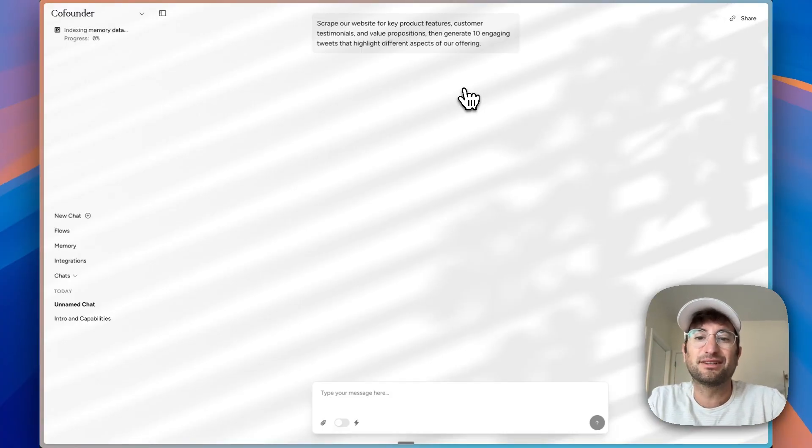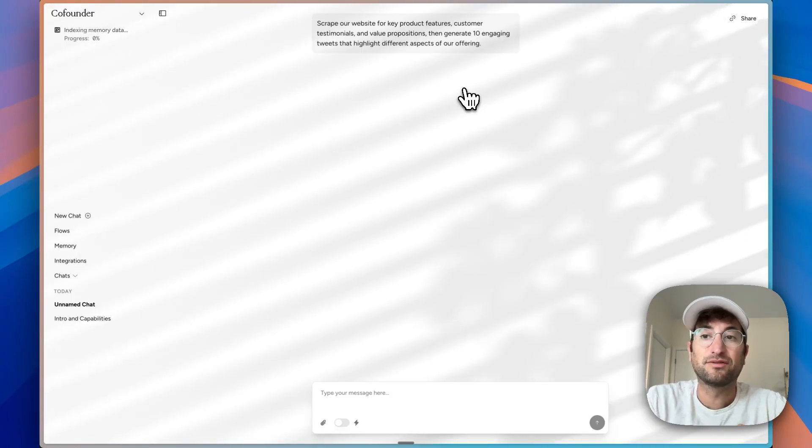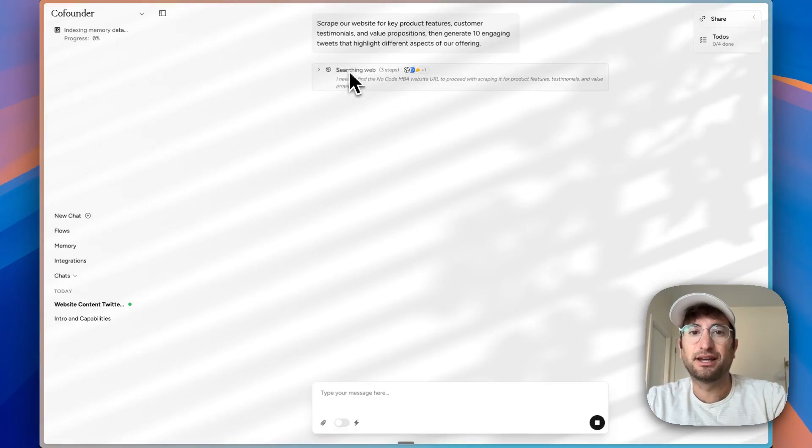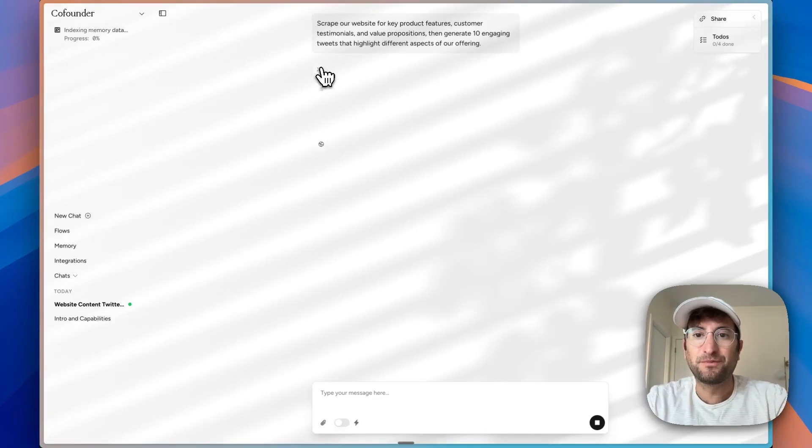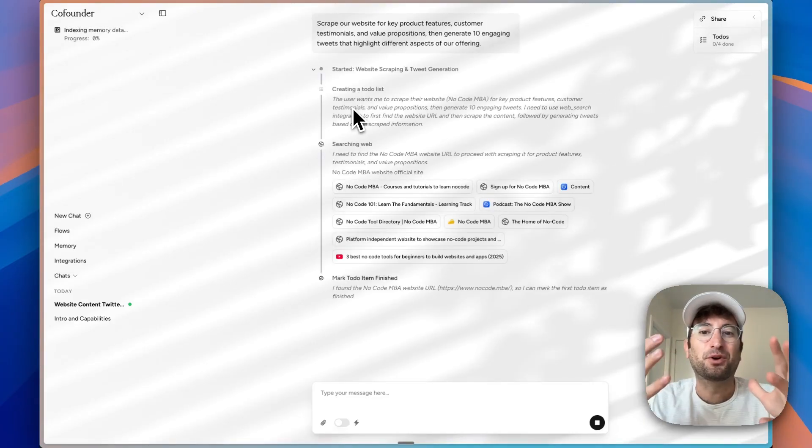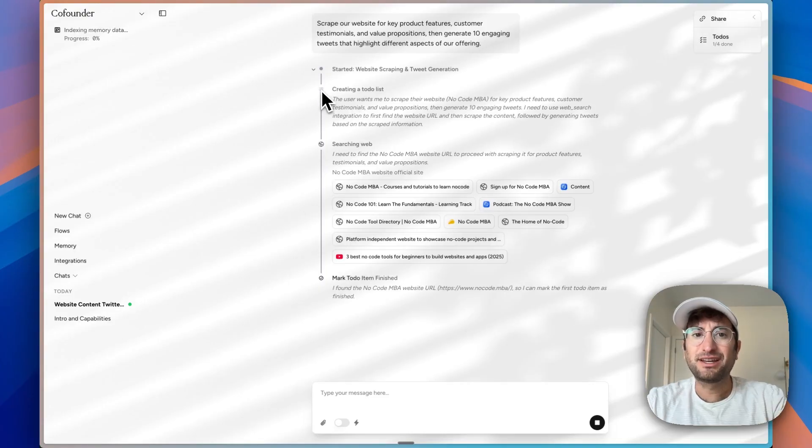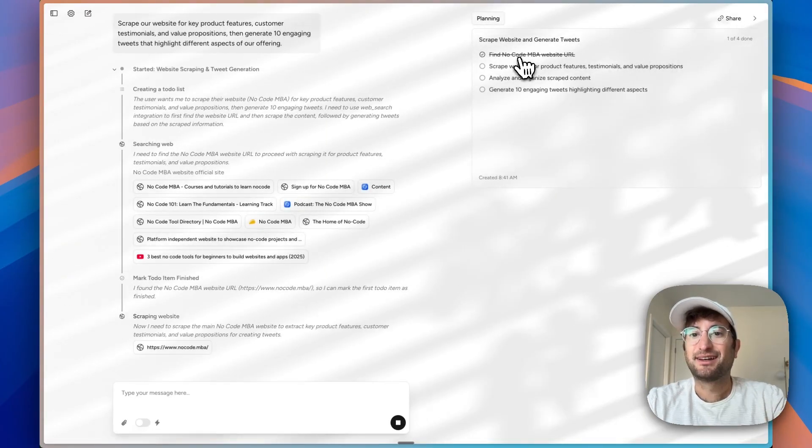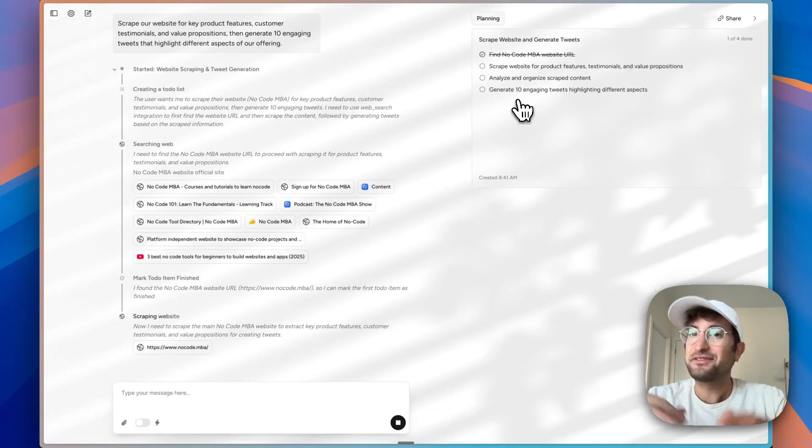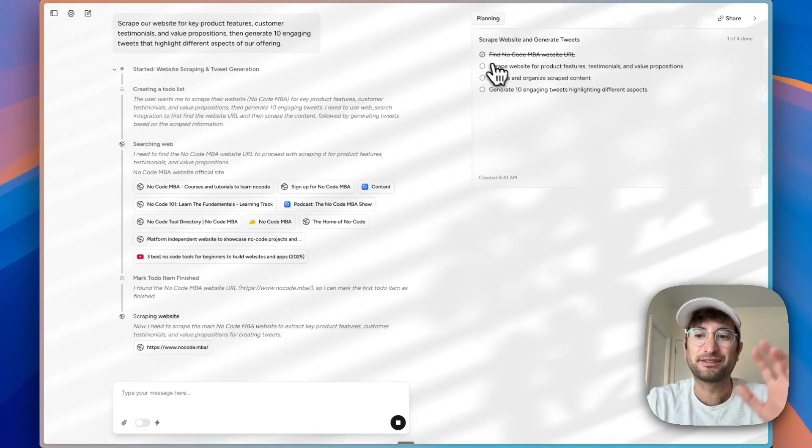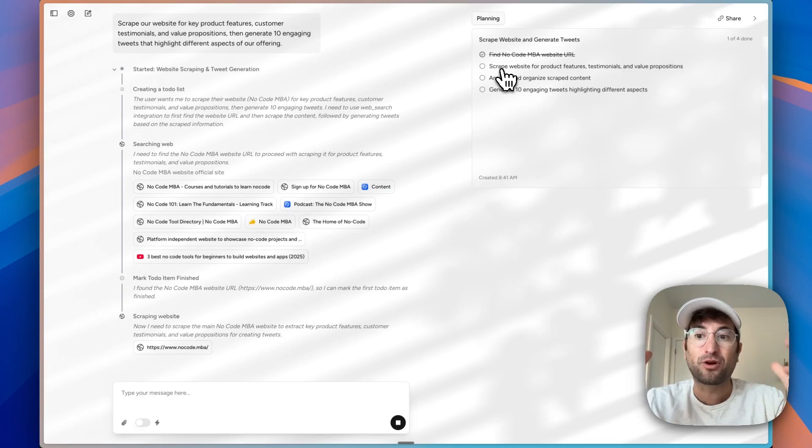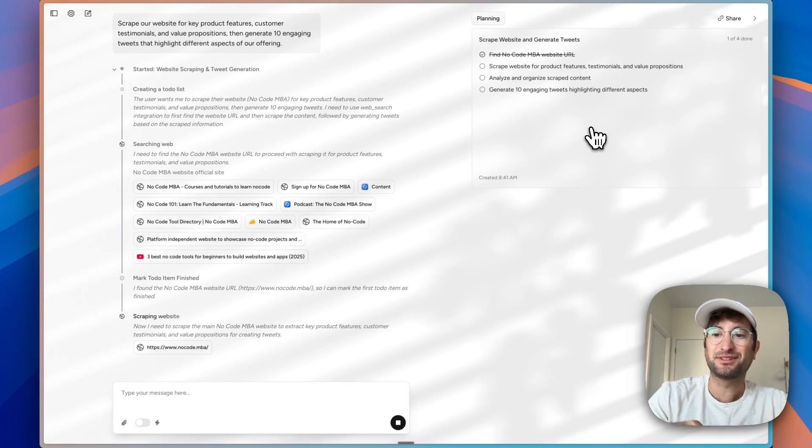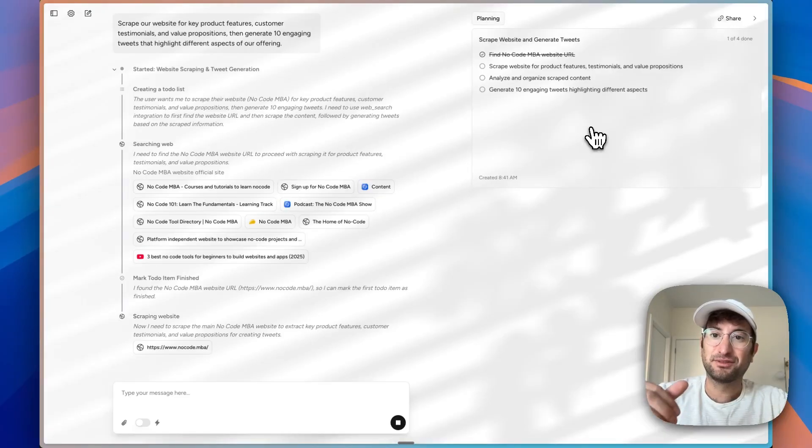This isn't even necessarily a flow, although maybe we can turn it into one. We can see it's using a web search tool to look up No Code MBA and more about it. It looks like it also created a to-do list of tasks that it's going through. This is something I've noticed Cursor does now. When you're AI coding, it'll create a task list. It's cool that it's doing this, and it makes things more agentic. It'll create the list, then go through each step one by one, which generally is going to get us a better result.